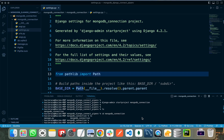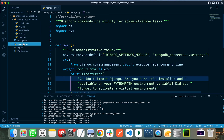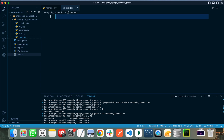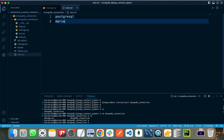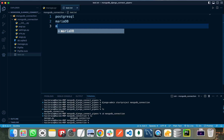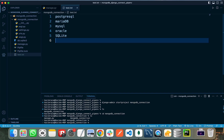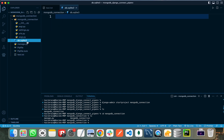Hello everyone. In this video I will show you how you can connect a MongoDB database with your Django project. As we know, MongoDB is one of the most famous NoSQL databases. But before implementing the connection between MongoDB and Django, you should know some things first. Django officially supports only SQL databases: PostgreSQL, MariaDB, MySQL, Oracle, and SQLite.